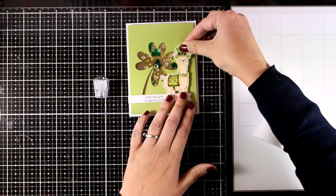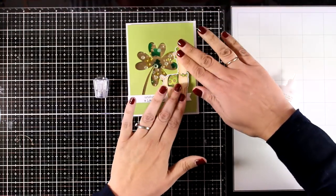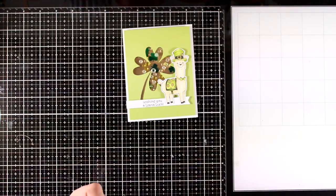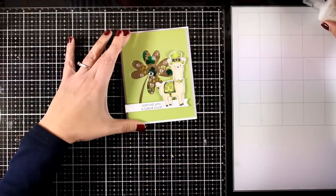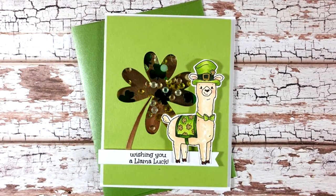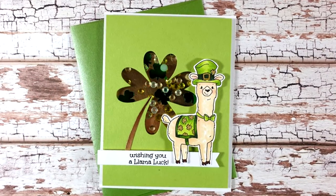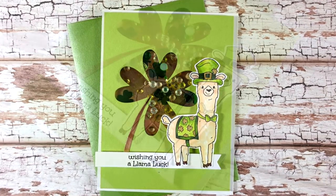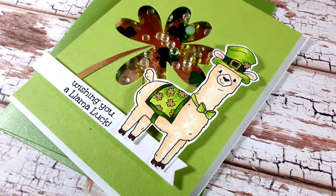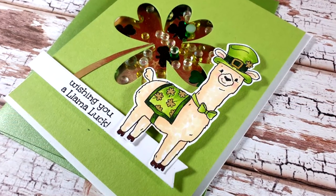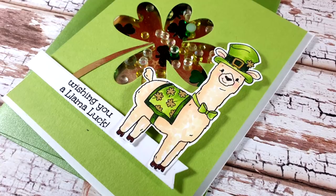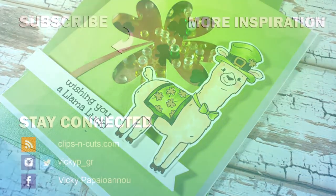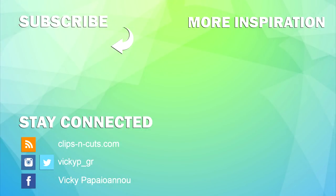I'm going to stick that with foam tape at the back, and then on top I'm going to stick my llama using foam tape at the back. And that finishes the card for today. I hope you had fun and that you got inspired. There is a giveaway for this card kit on my blog, so make sure to visit it and enter the giveaway. Thank you all so much for watching today and have a lovely weekend.